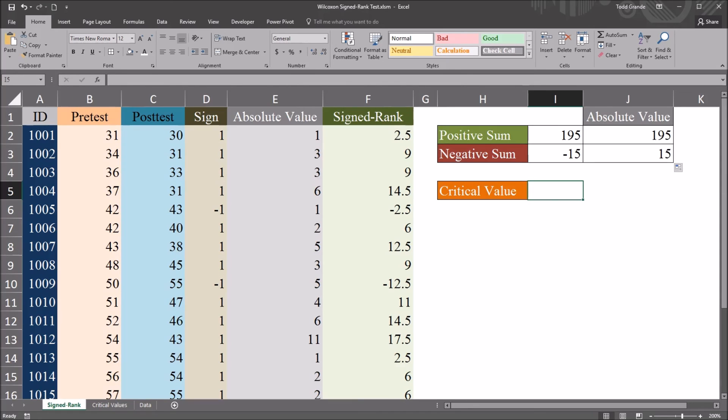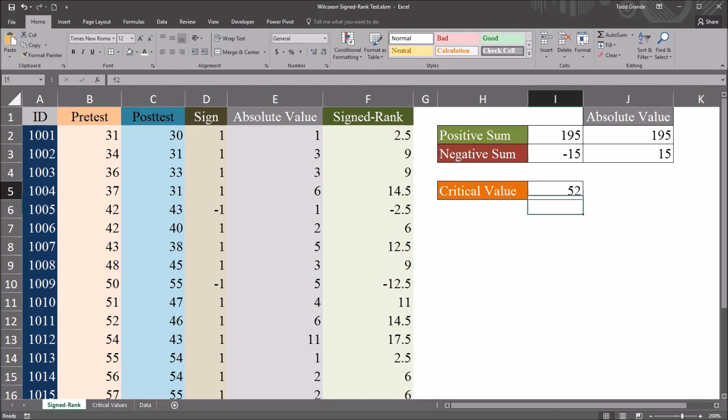Move back to the main worksheet. And I'm just going to type in 52 for the critical value.